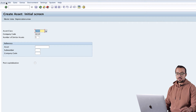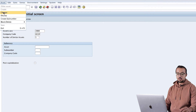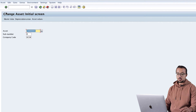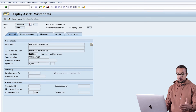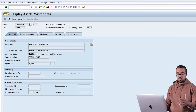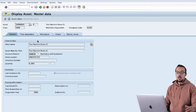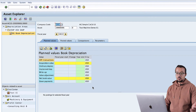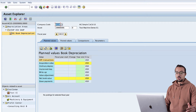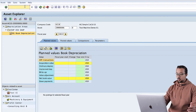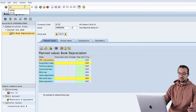Before we post, let's display the asset master data. Going to Asset Display, we can see all the details. We also have the field 'Capitalized On' and 'First Acquisition On' - at the moment this asset has not been acquired yet. If we go to Asset Values, we will have no values here - it's all zeros.